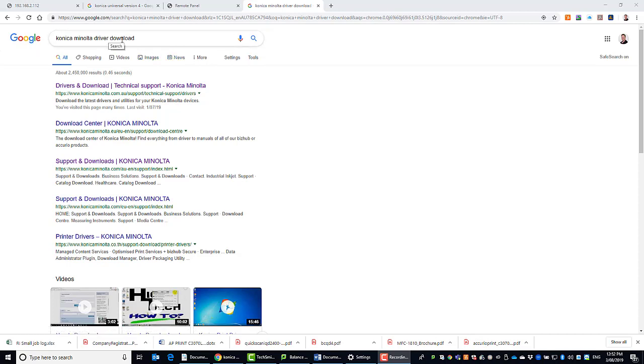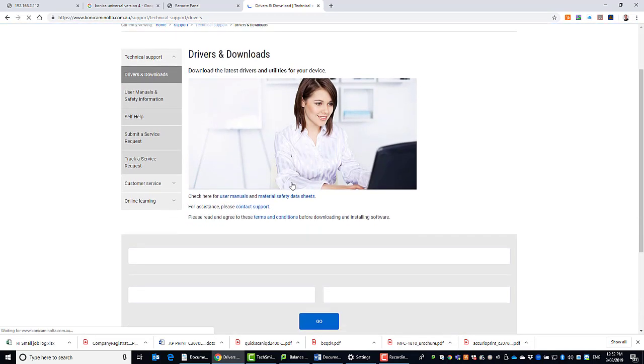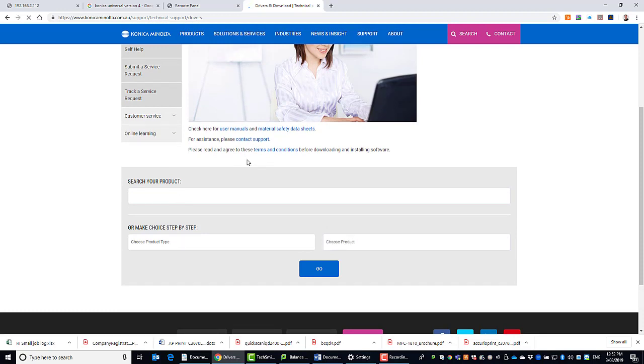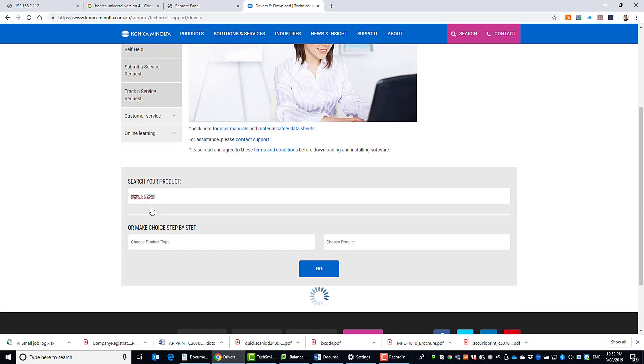If we Google Konica Minolta driver download and select the link for the download, we then select our product. Just note that this is on the Australian website. It might be slightly different depending on your region or where you download the driver from. I'm going to select my product C250i, select that, and click on go.